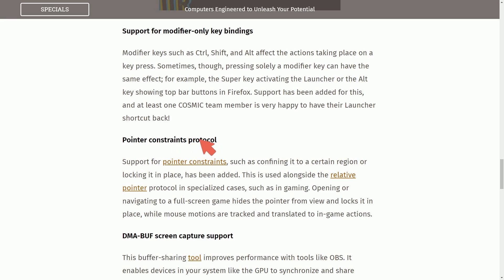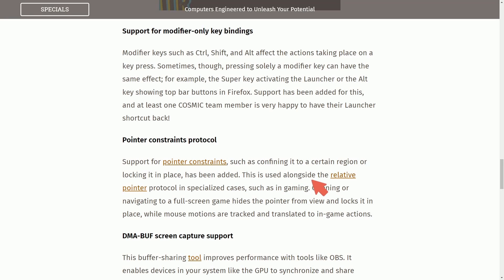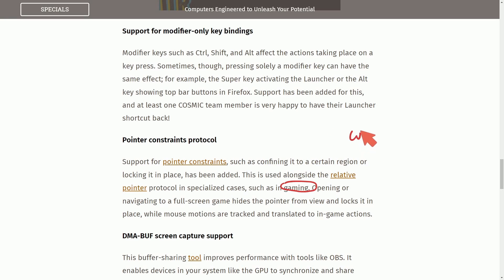Pointer constraints such as confining it to a certain region or locking it into a place has been added. This is used alongside the relative pointer protocol in specialized cases such as in gaming where you want to focus on a particular window.